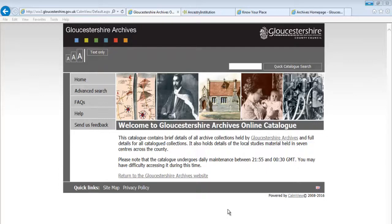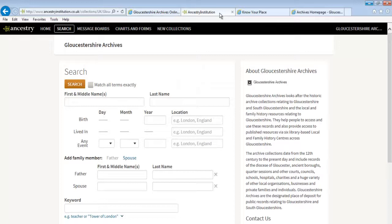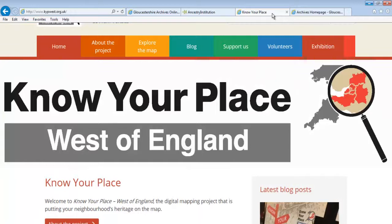The catalogue doesn't include images of original items. You can find some of these on our partner sites, like Ancestry for images from baptism, marriage and burial registers, or Know Your Place for images of maps of Gloucestershire. The catalogue entry will tell you if there are digital images you can look at and where they are.